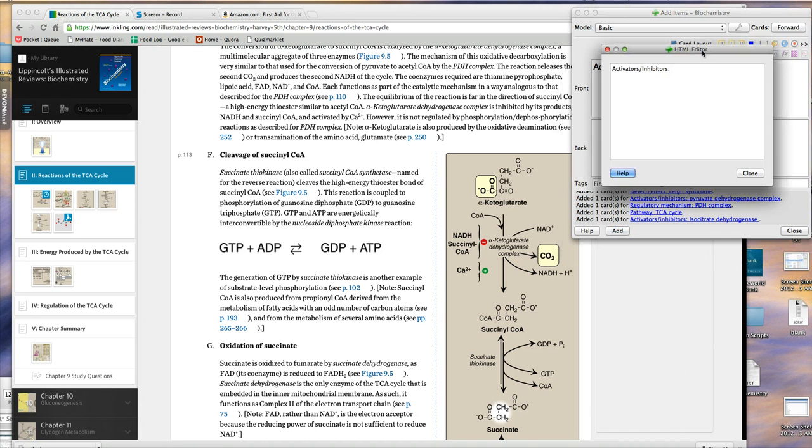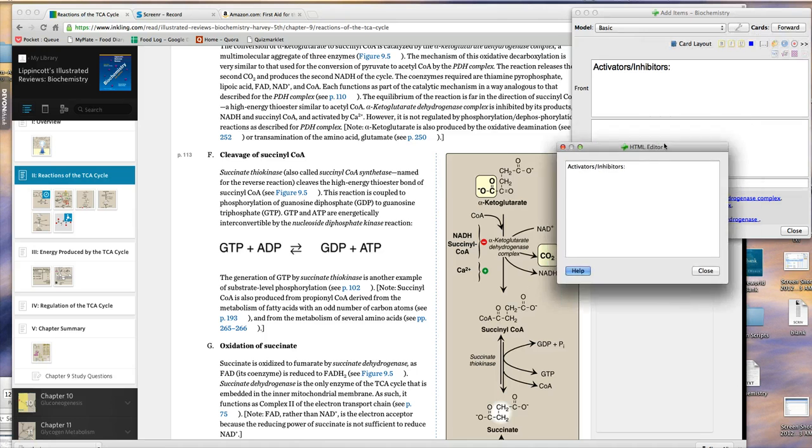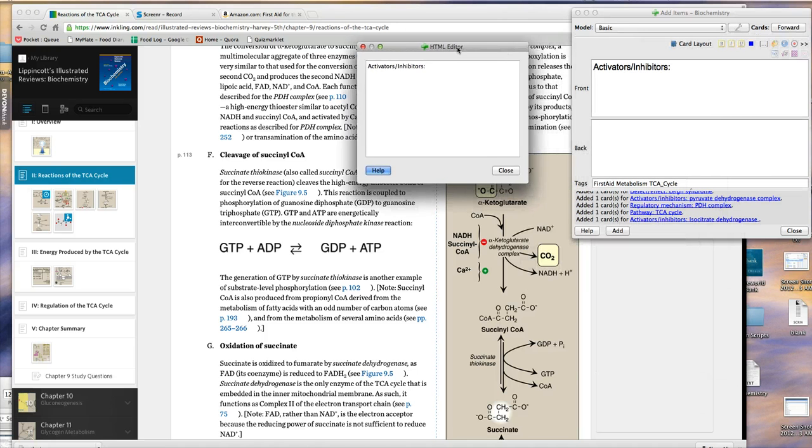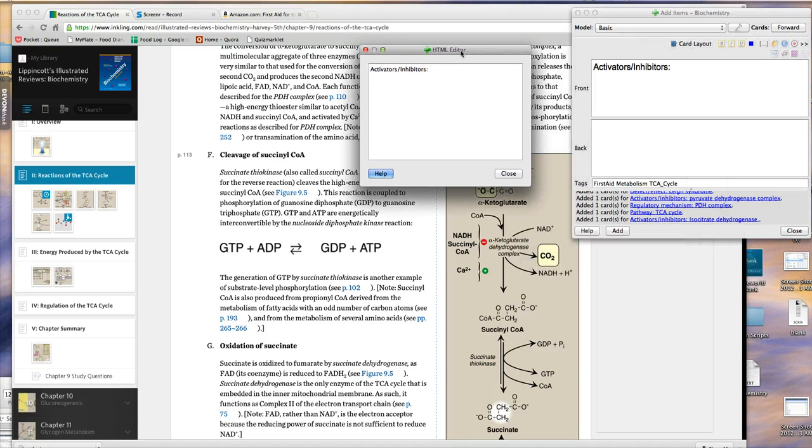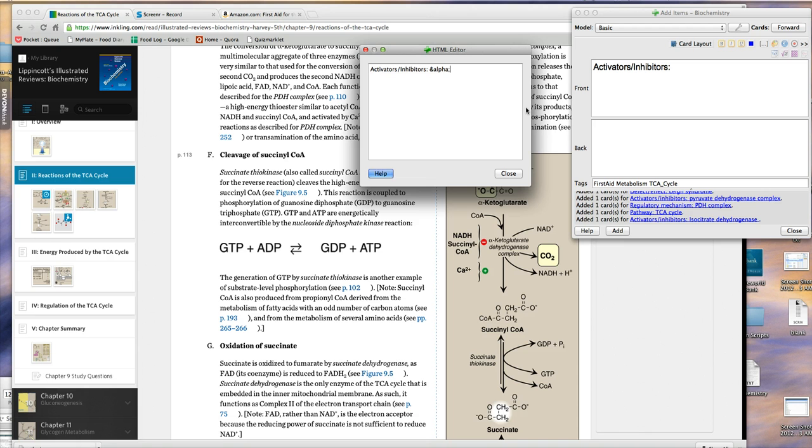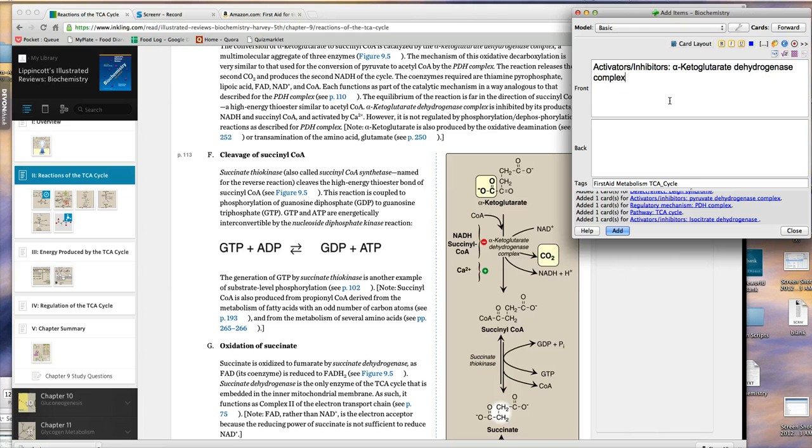In this case, it's called alpha-ketoglutarate dehydrogenase complex. I just opened up this little window. This is an HTML editor window, and I use this to add Greek symbols. So I put the code in, HTML code for alpha, and then ketoglutarate dehydrogenase complex.